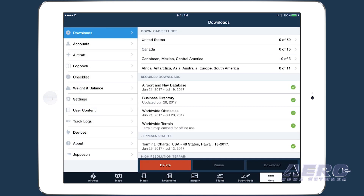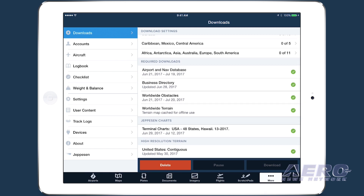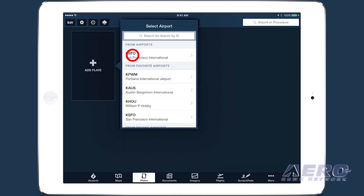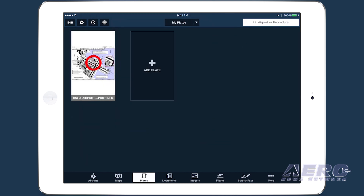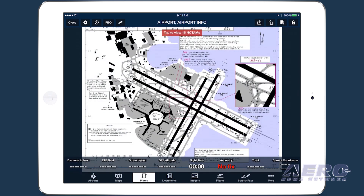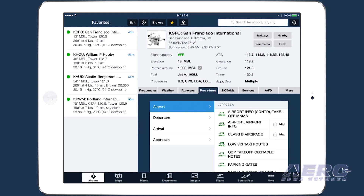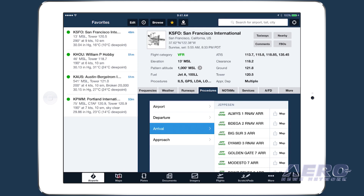Once downloaded, the new charts will become available in all the places in the app where you can access charts, such as the plates view, the airports view, and the maps view.